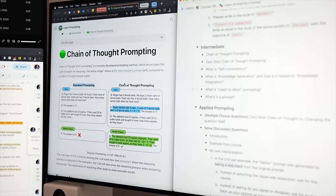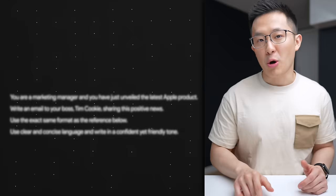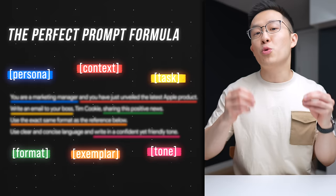Since then, I've spent hundreds of hours taking prompt engineering courses and applying what I've learned in my daily life. In this video, I'm sharing the six building blocks that make up a good prompt so that you can use this formula to consistently generate high quality outputs.